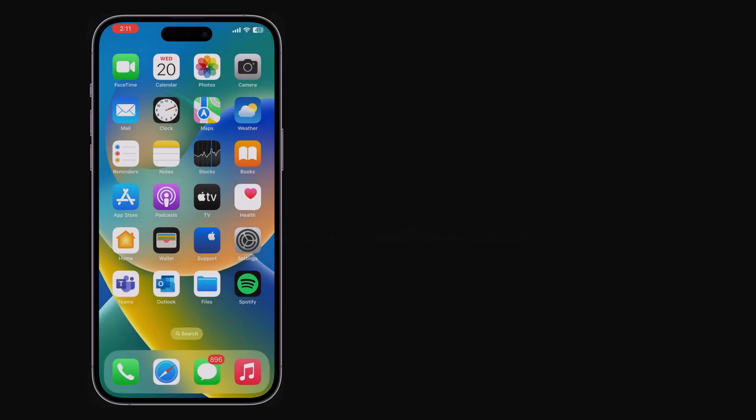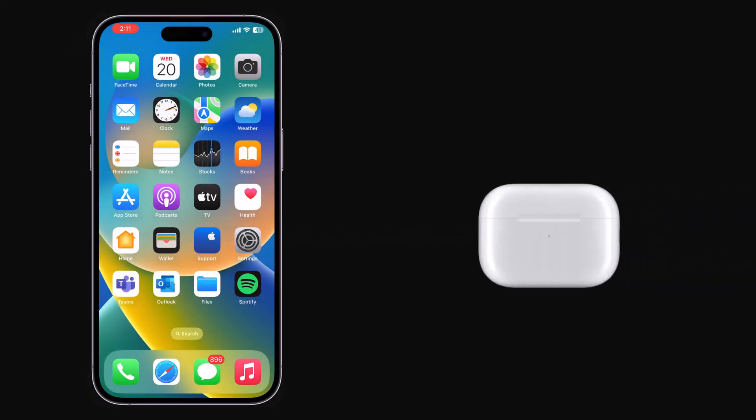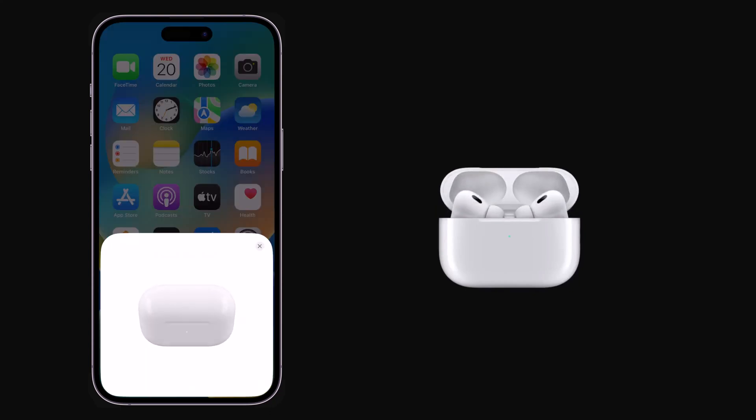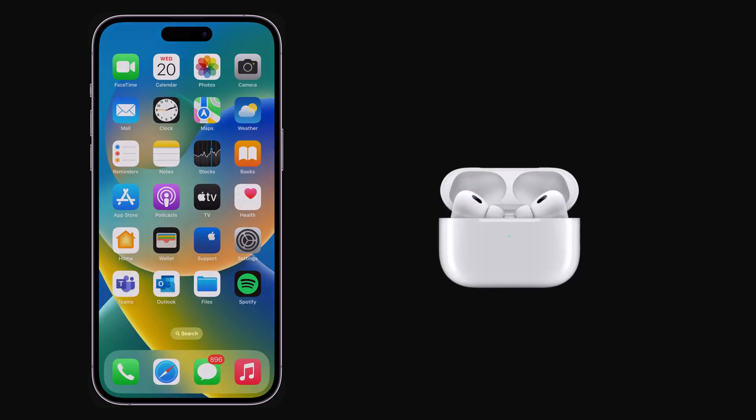Apple occasionally releases firmware updates for its AirPods and AirPods Pro wireless earphones, which can include performance improvements, feature tweaks, and bug fixes.